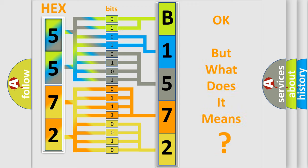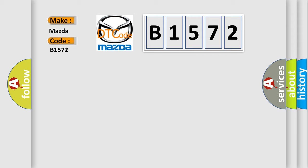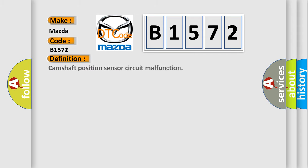The number itself does not make sense to us if we cannot assign information about what it actually expresses. So, what does the diagnostic trouble code B1572 interpret specifically for Mazda car manufacturers? The basic definition is: